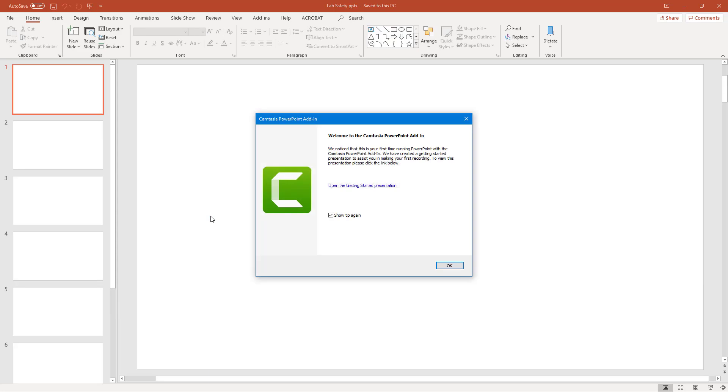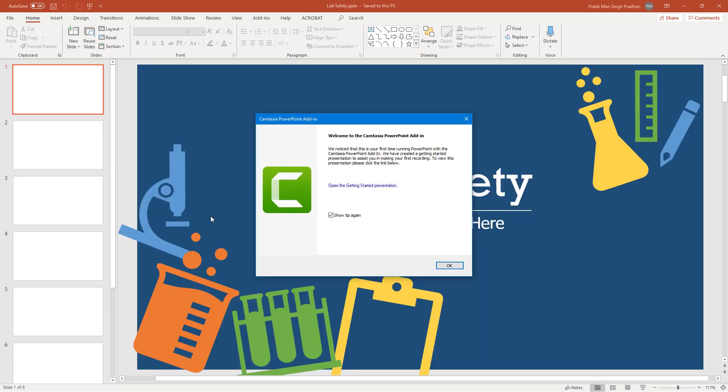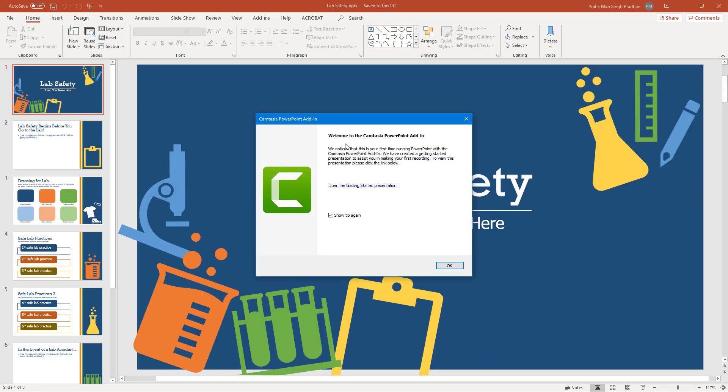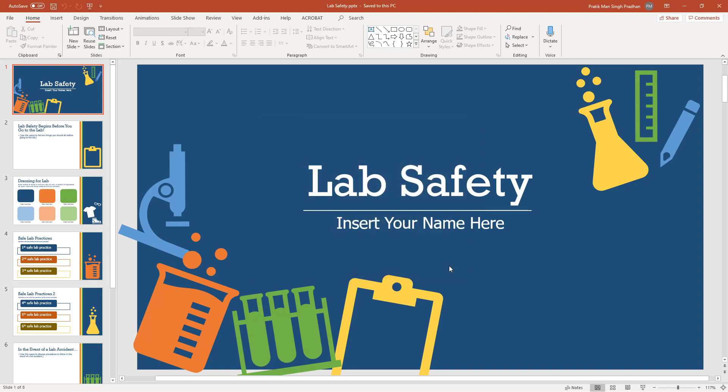Once you open that, you see this tooltip in the PowerPoint slide. You have an option to disable it so that you don't see it anymore, but I'm just going to keep it in. It says that Camtasia add-in is there. I'm going to press OK right here.